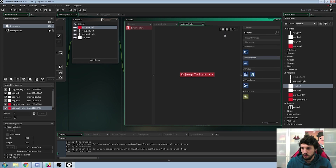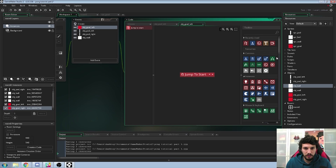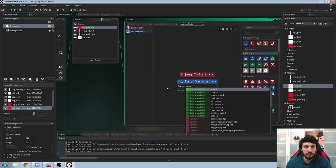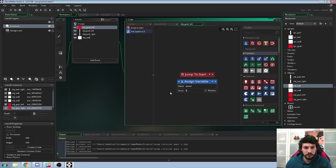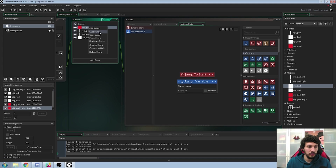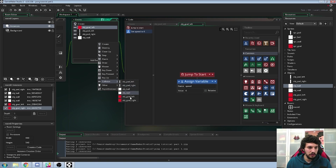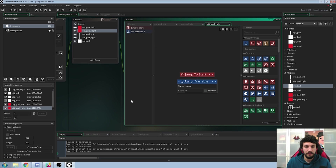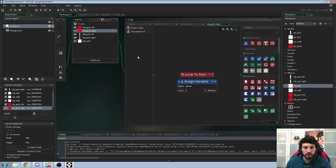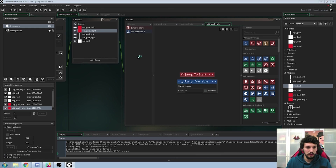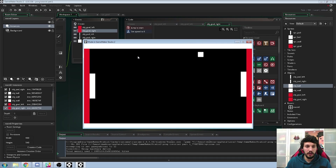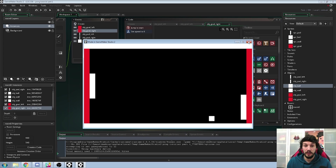Add an assign variable action. Go to the variables in the common ones — assign variable below that. The variable will be 'speed', because we are using the built-in speed variable, and reset it to 6 — that's the initial speed we have. Now we need to do this for the right goal as well. Right-click on the goal event, duplicate the event, and select obj_goal_right. Then we get jump to start and assign variable speed to 6. Let's test it out and see how it goes — the ball starts and if it collides with a goal it goes back to the start.